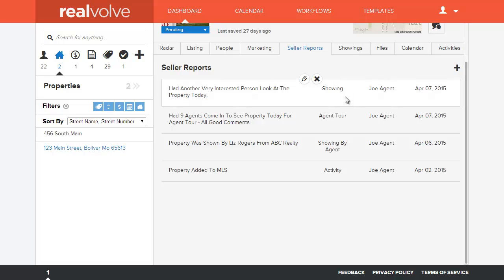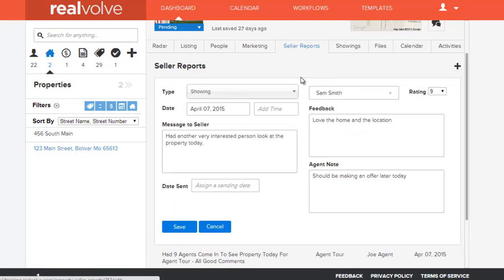Welcome to another Realvolve training video. In this segment we're going to go over the Seller Reports section and a few additions that we've added to the system.